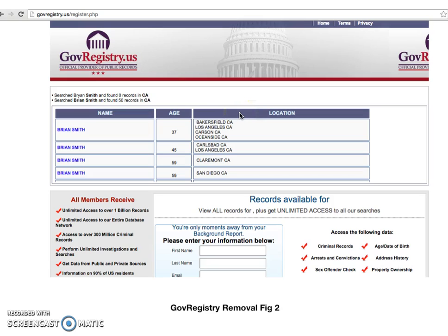The next bit of information you'll want to put together is a simple letter. This letter must request removal from GovRegistry.us. You must include in your letter a reason for removal. This can be anything from "I don't want my information online" to "I'm a victim of identity theft," or anything along those lines that you wish to write. It doesn't really matter what it is as long as you provide a reason that sounds solid for having your information removed from these sites. This letter also needs to include your phone name, your date of birth, as well as your current and previous addresses. Make sure you also sign the letter.